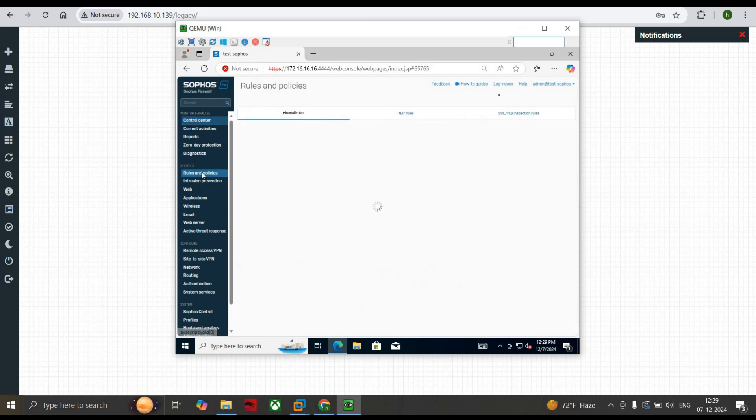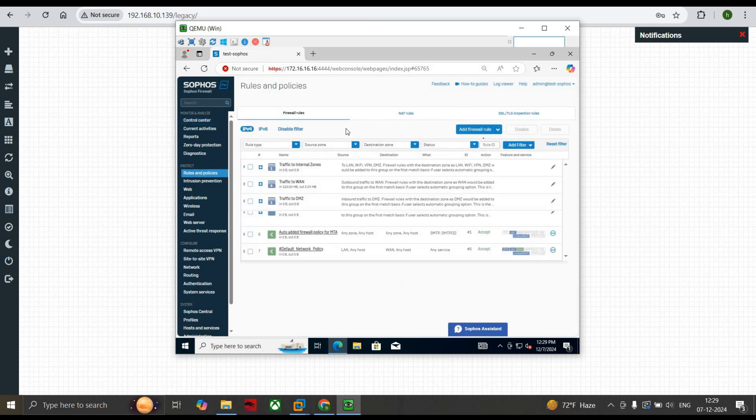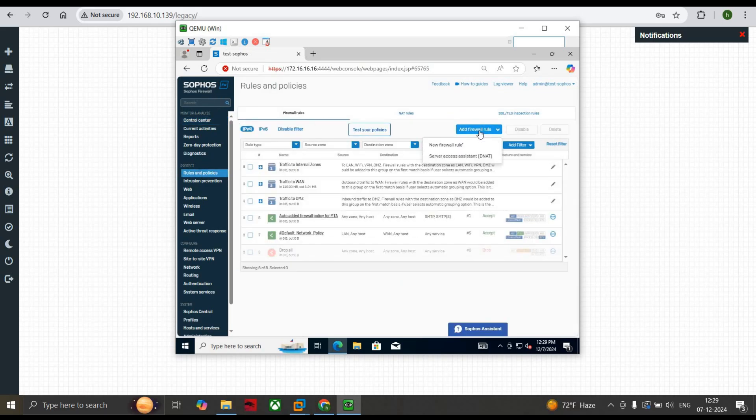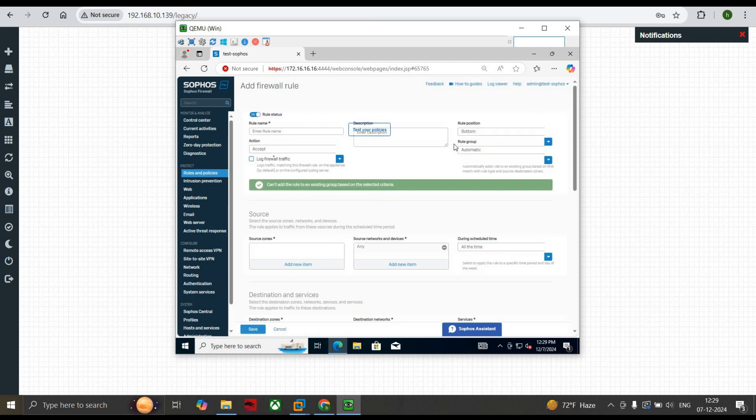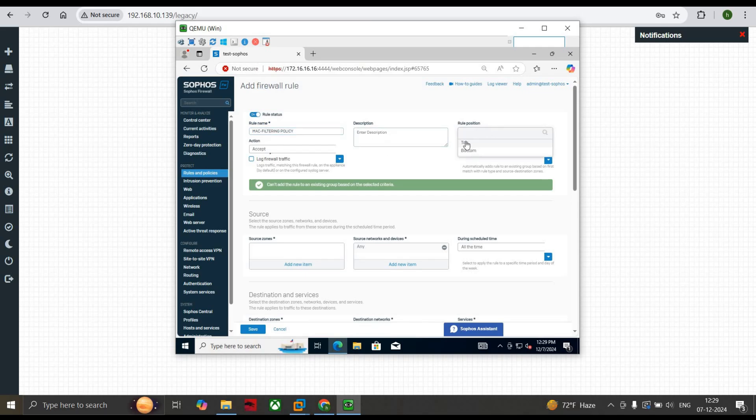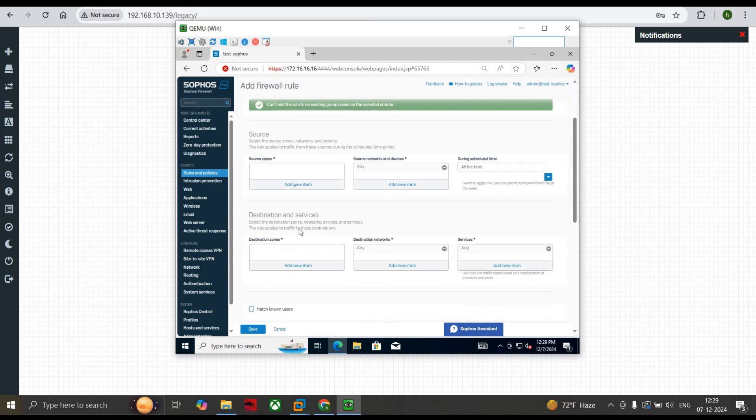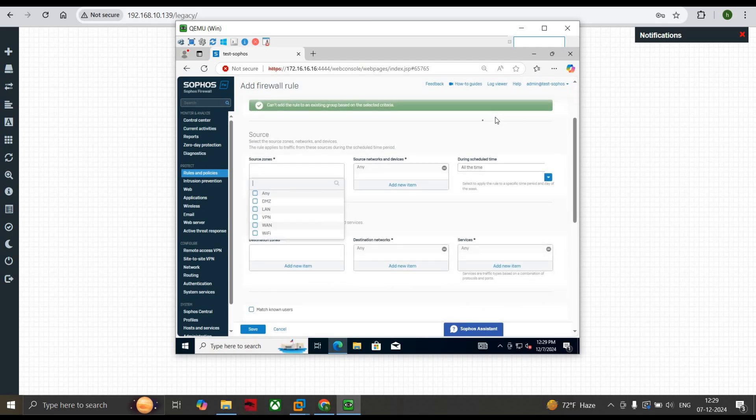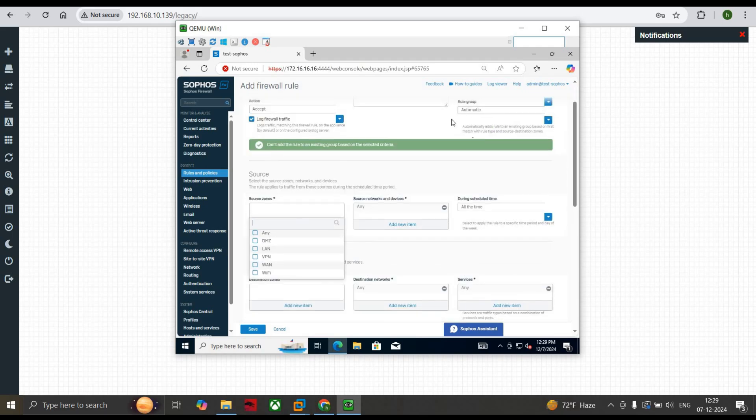Now we give a name as MAC Filtering Policy. If you want to give a description, give it. Make it to the top, accept, log the traffic. Rule group also automatic, because if you select automatic it will automatically put it in the particular group. And we want the LAN.